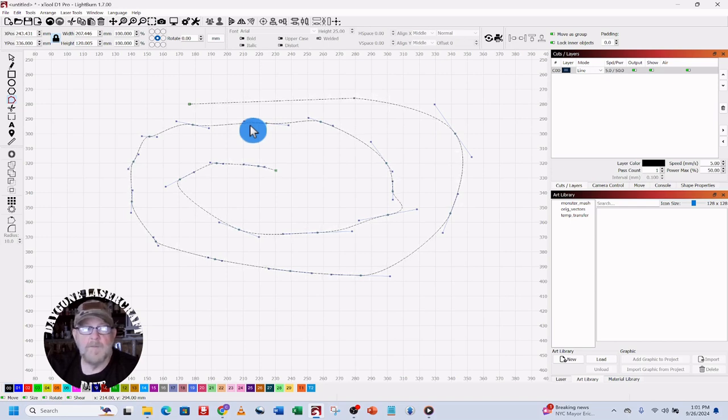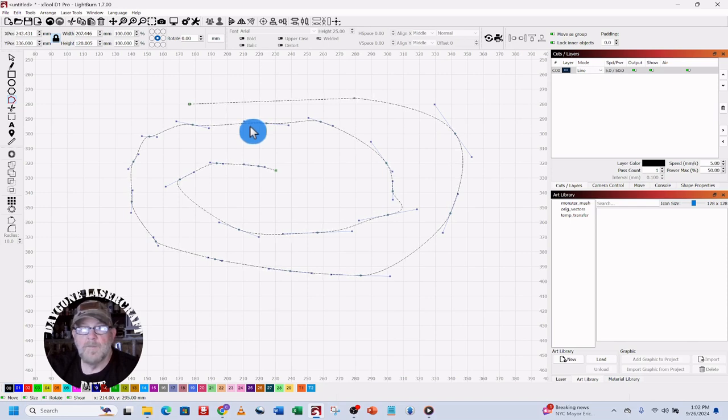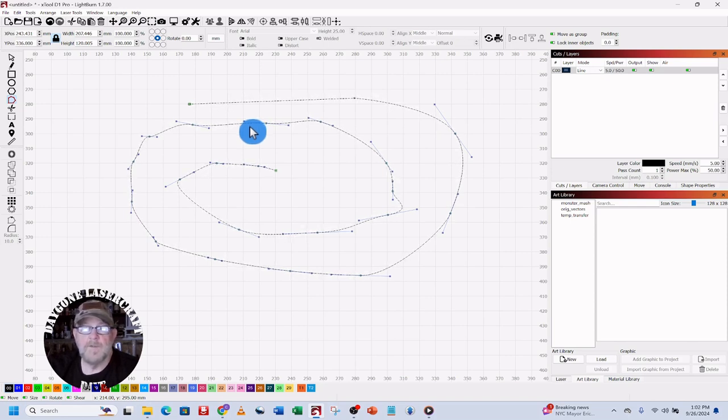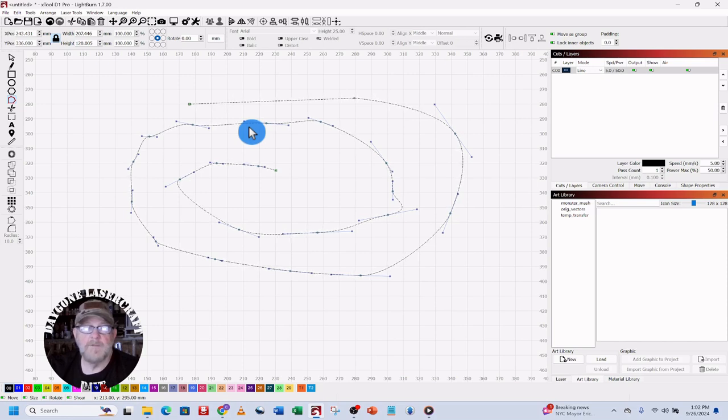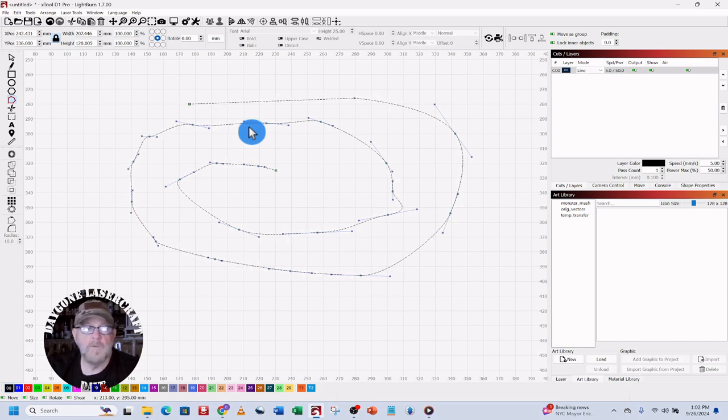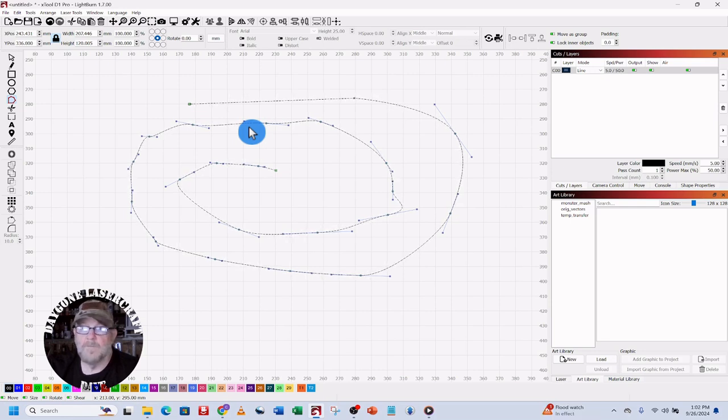I'll also drop a link to the documentation that Lightburn has and a short video on some of the other things they've added in version 1.7. It was released I believe the 24th of September. I just loaded it today, 26 September 24, and I think it's going to be helpful. So that wraps up today's to-the-point time.